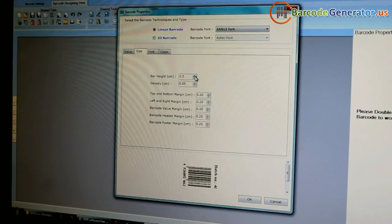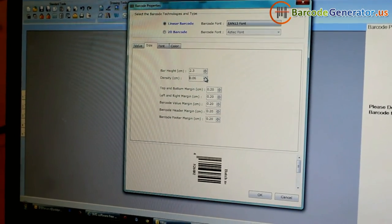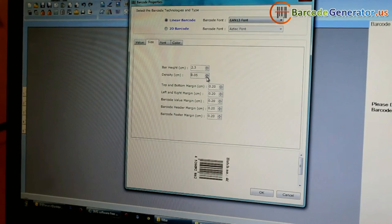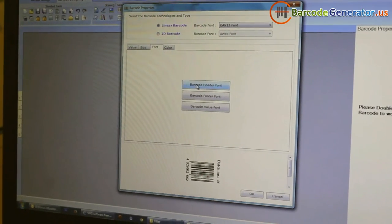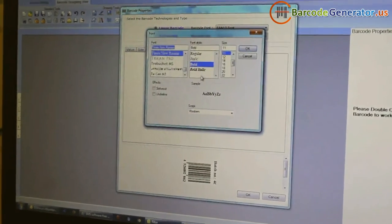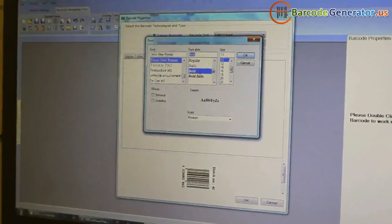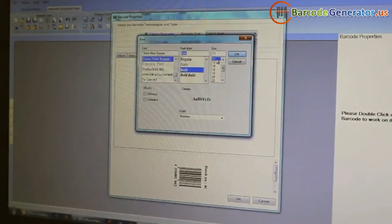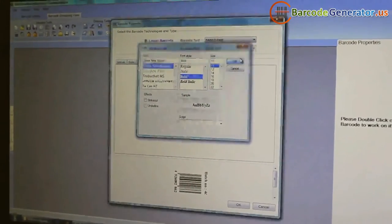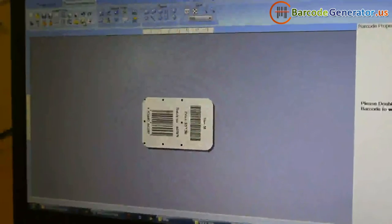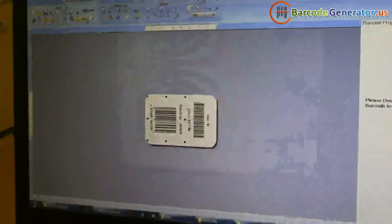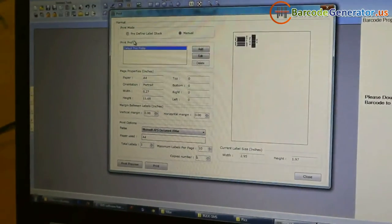Here, we are performing the same process which we have done earlier. Now, your barcode labels are ready.